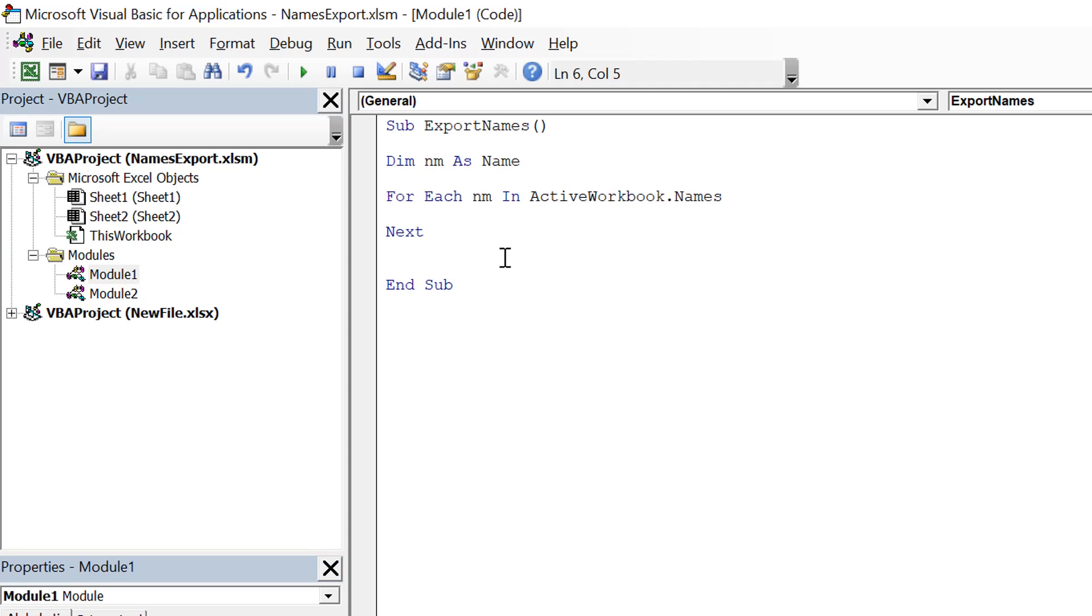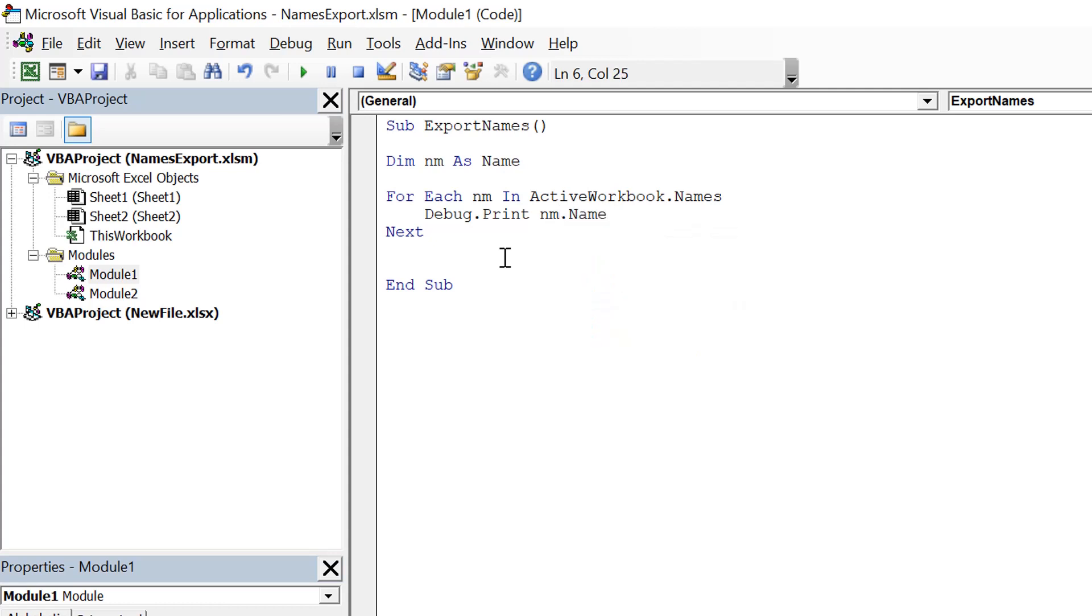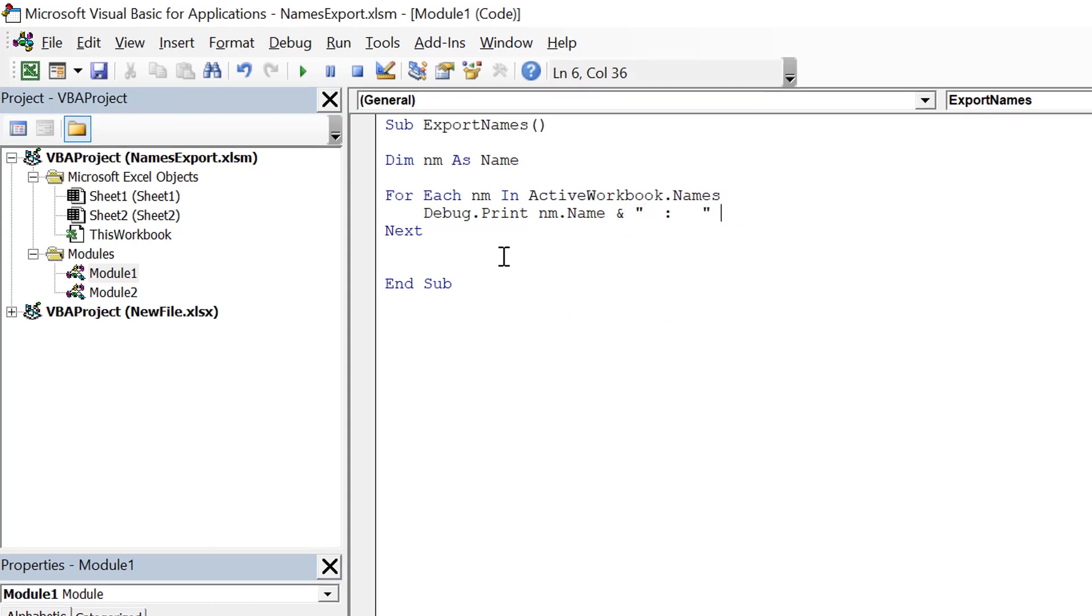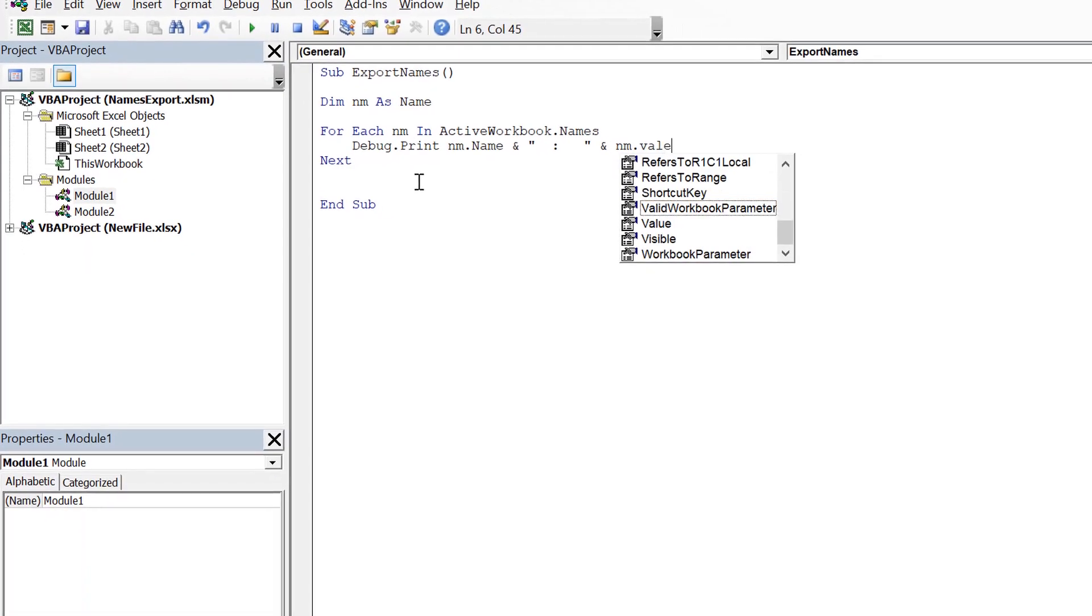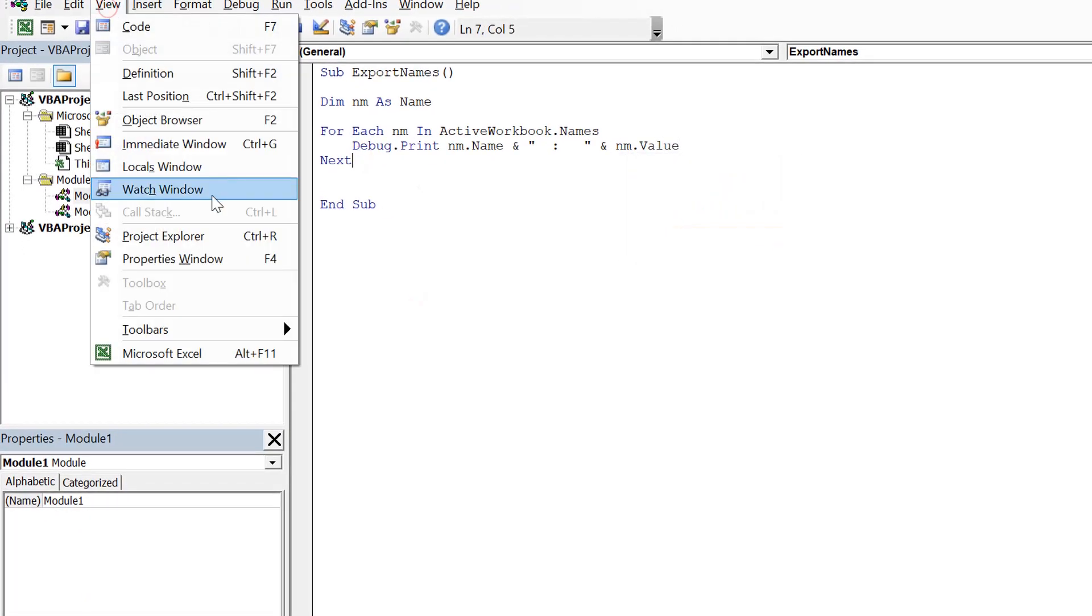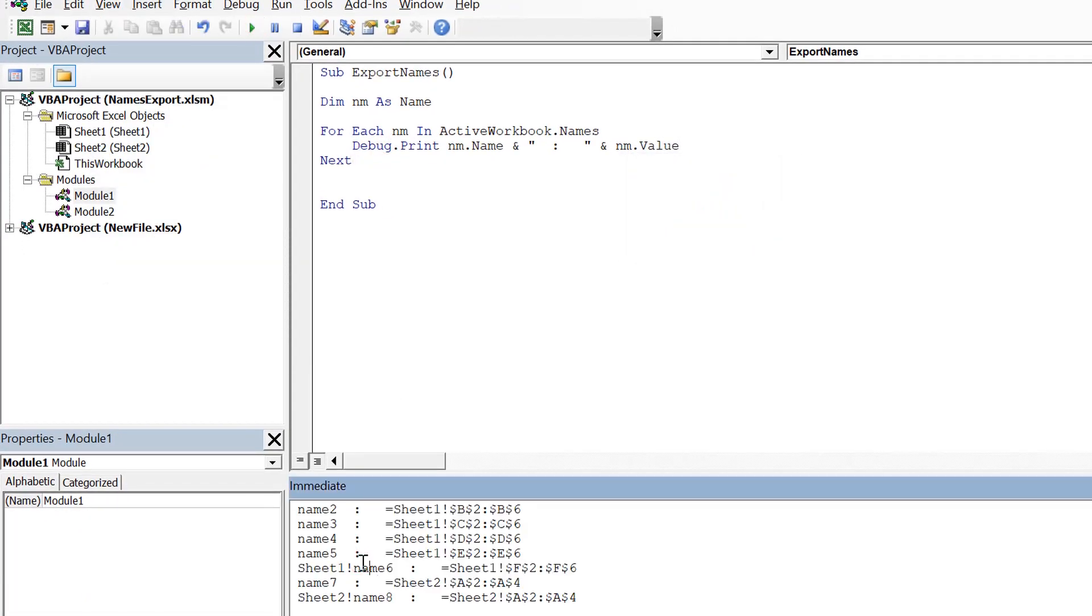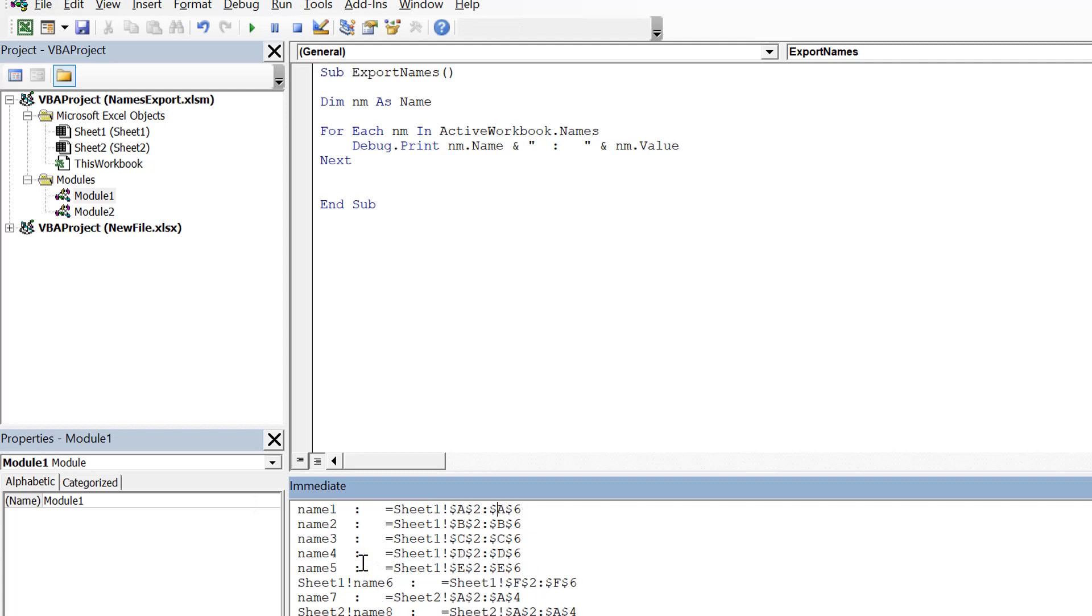Let's print on console name dot name concatenated with its value. So we have all the names here on the left side and all the values or referred to values here on the right side.